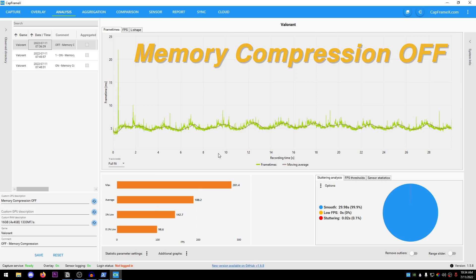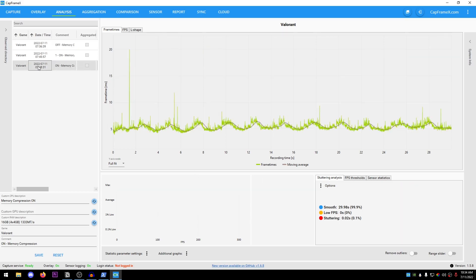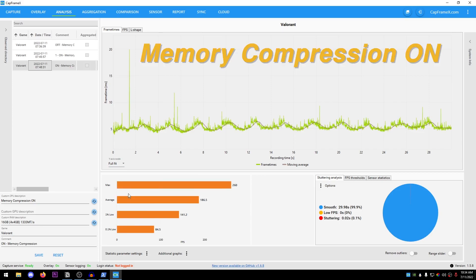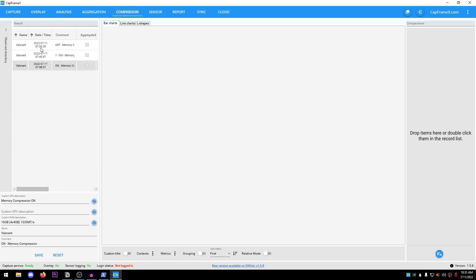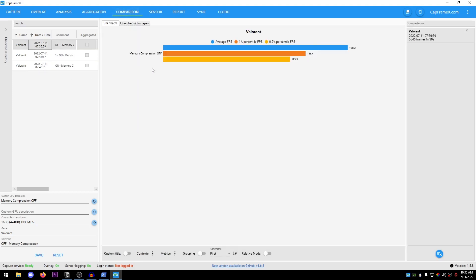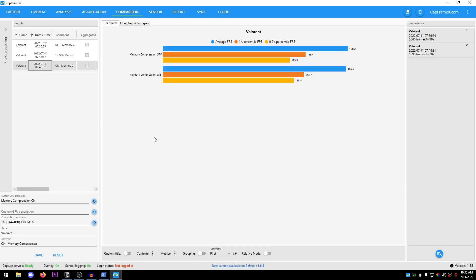So this is the memory compression off, and then this is the memory compression on with maximum of 260, average 186, one percent lows 141, and 0.1 percent lows of 84. If I go ahead and compare both of these, then this one will be the memory compression off and this one would be the on, and now you can go ahead and clearly see the difference.